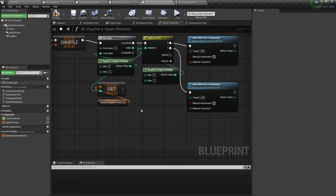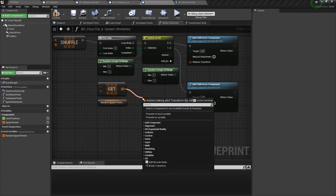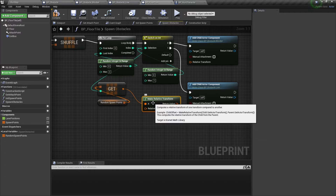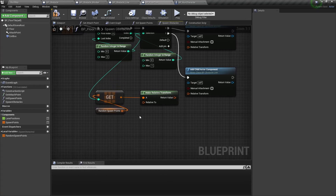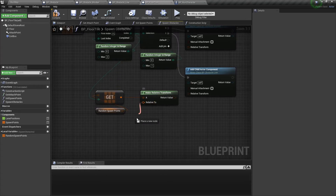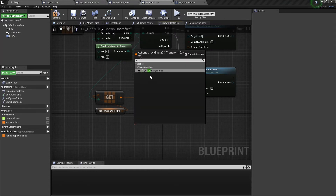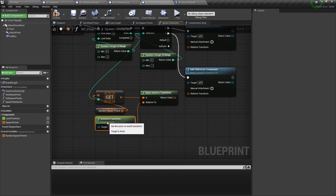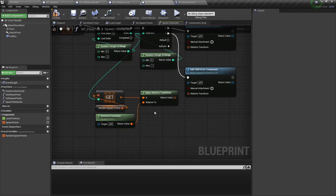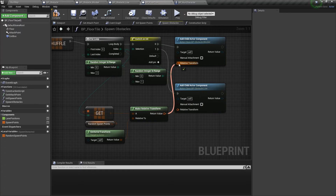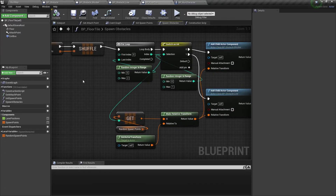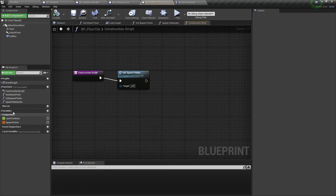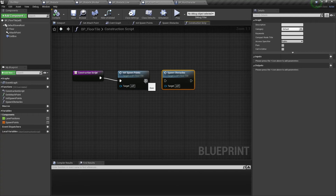We also need to convert the world transform to a relative transform by using the make relative transform node, and make it relative to the actor transform. Then connect this transform to the relative transform input of our add child actor component nodes. Now we need to execute this function in the construction script.